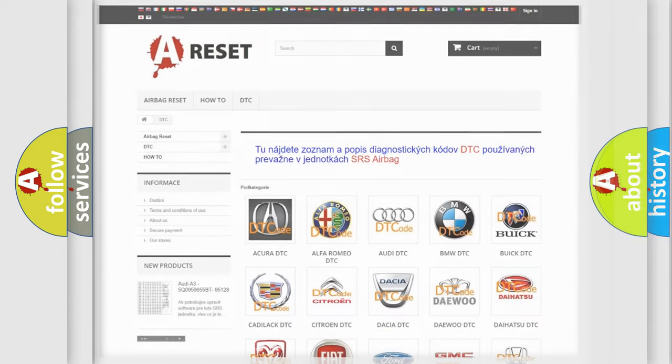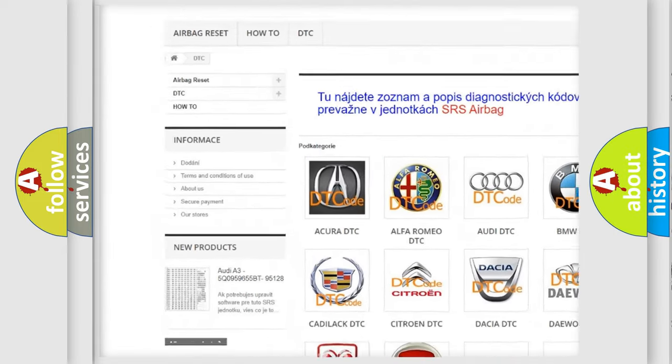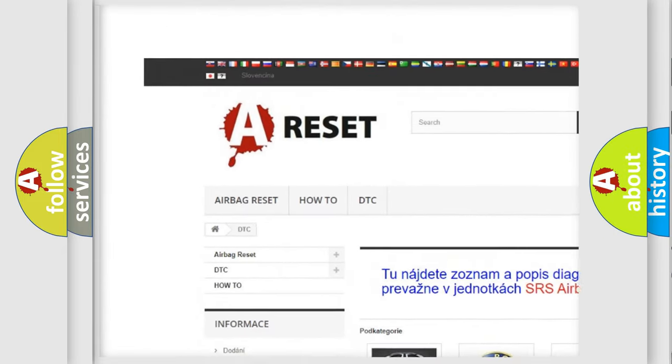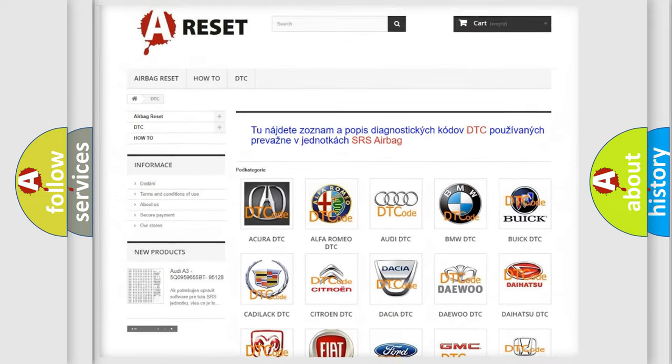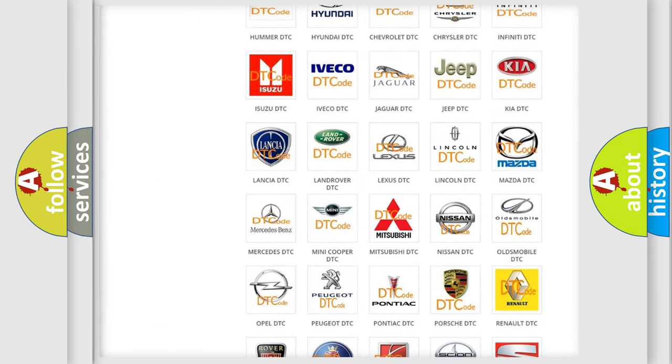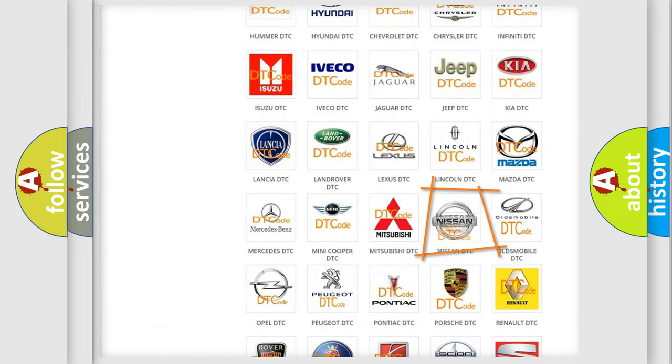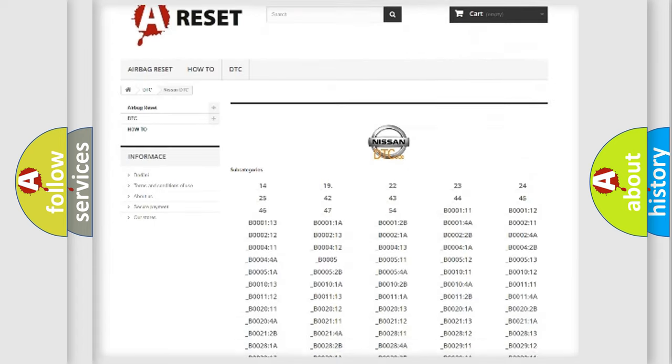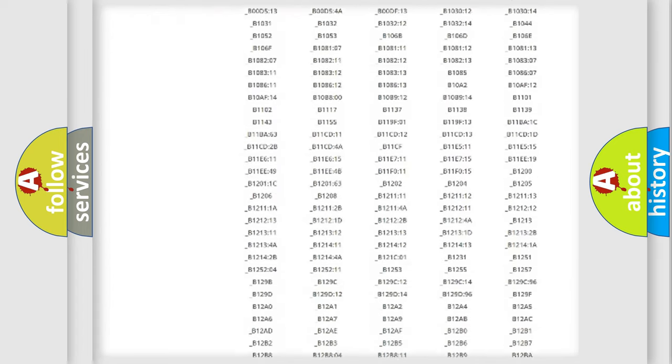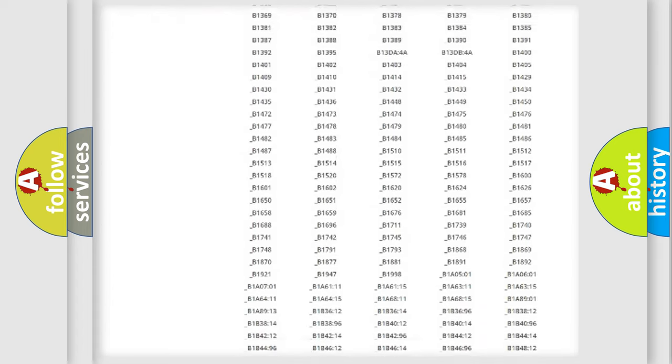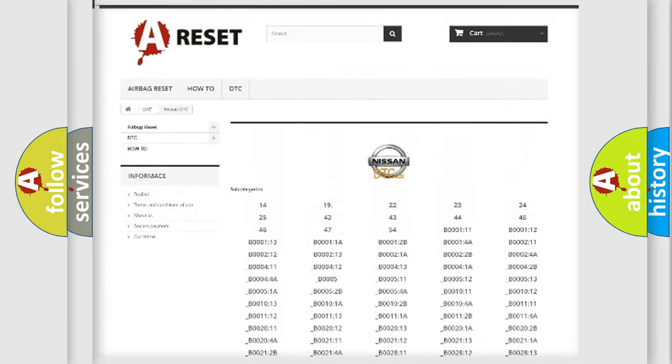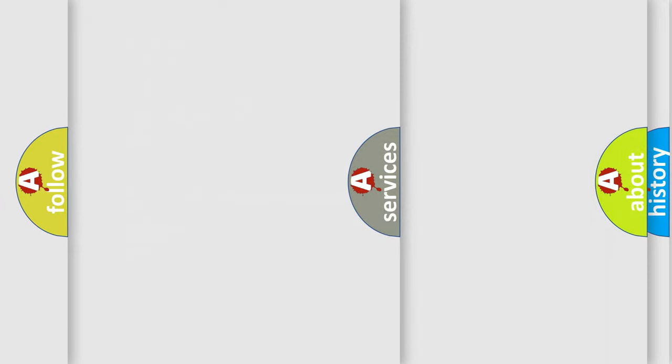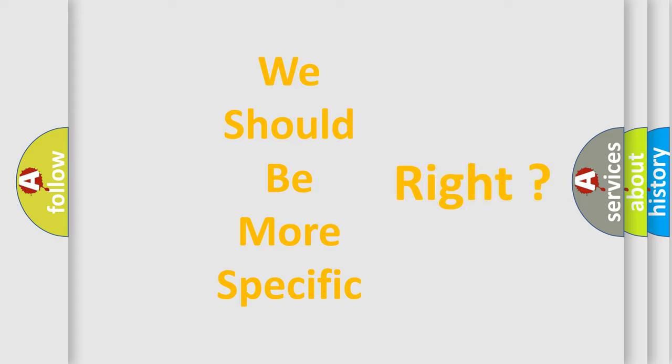Our website airbagreset.sk produces useful videos for you. You do not have to go through the OBD2 protocol anymore to know how to troubleshoot any car breakdown. You will find all the diagnostic codes that can be diagnosed in Nissan vehicles, and many other useful things. The following demonstration will help you look into the world of software for car control units.